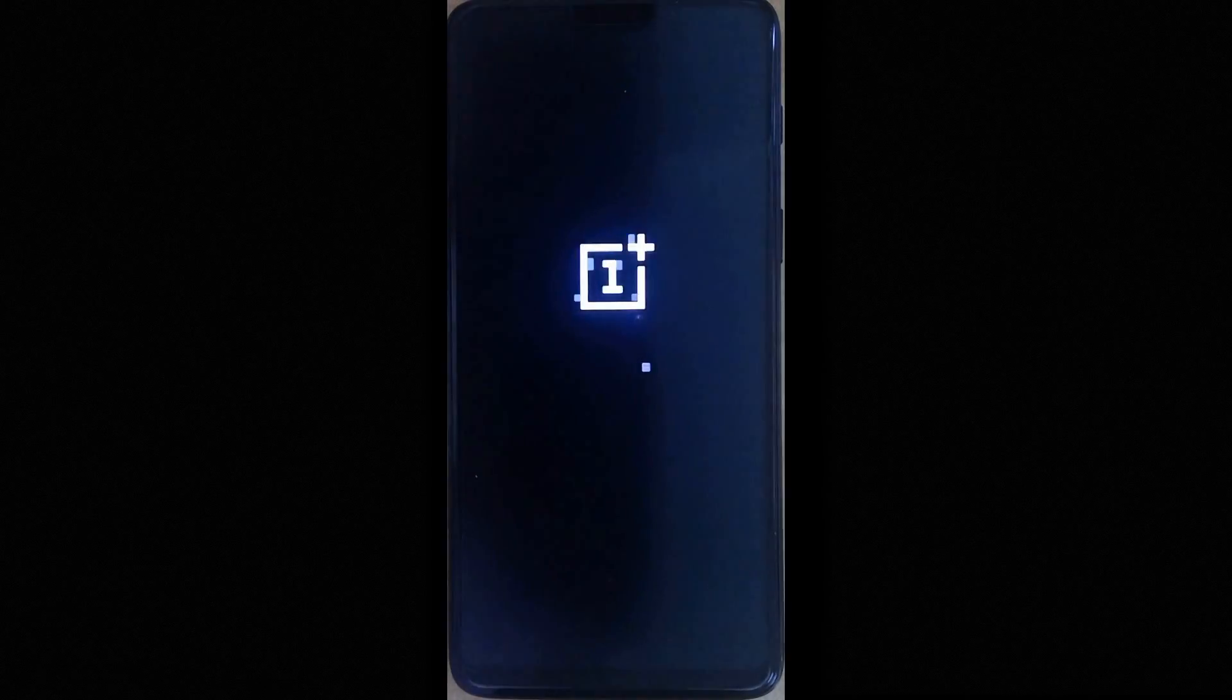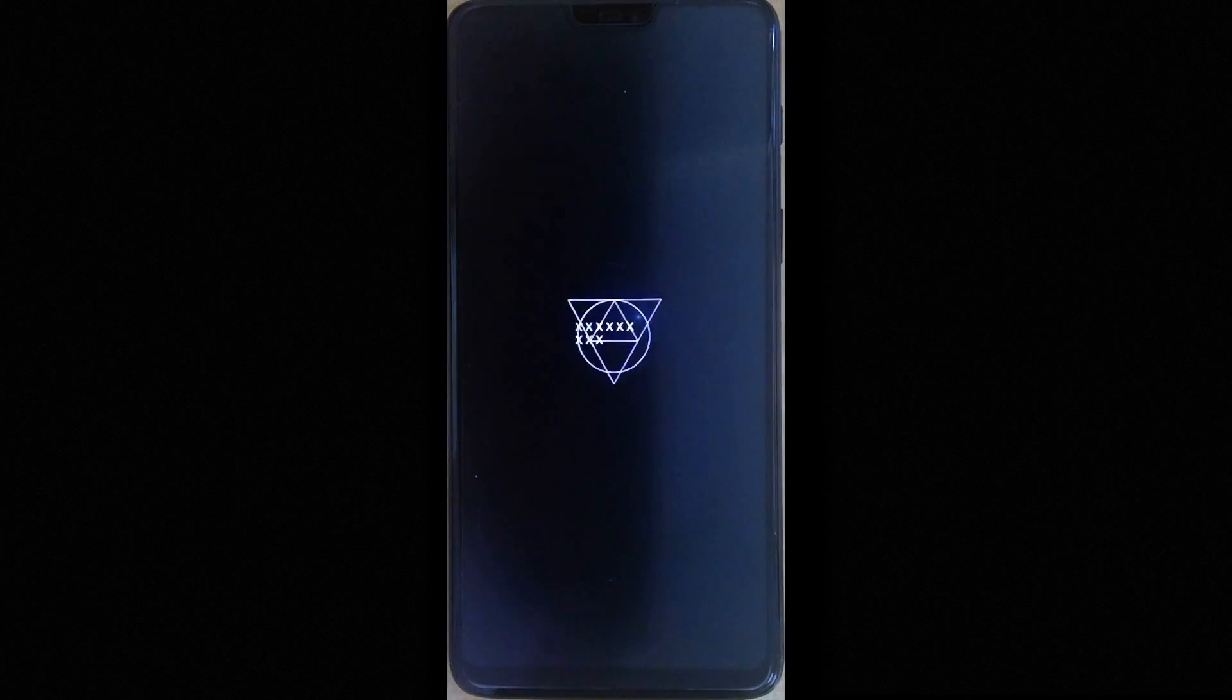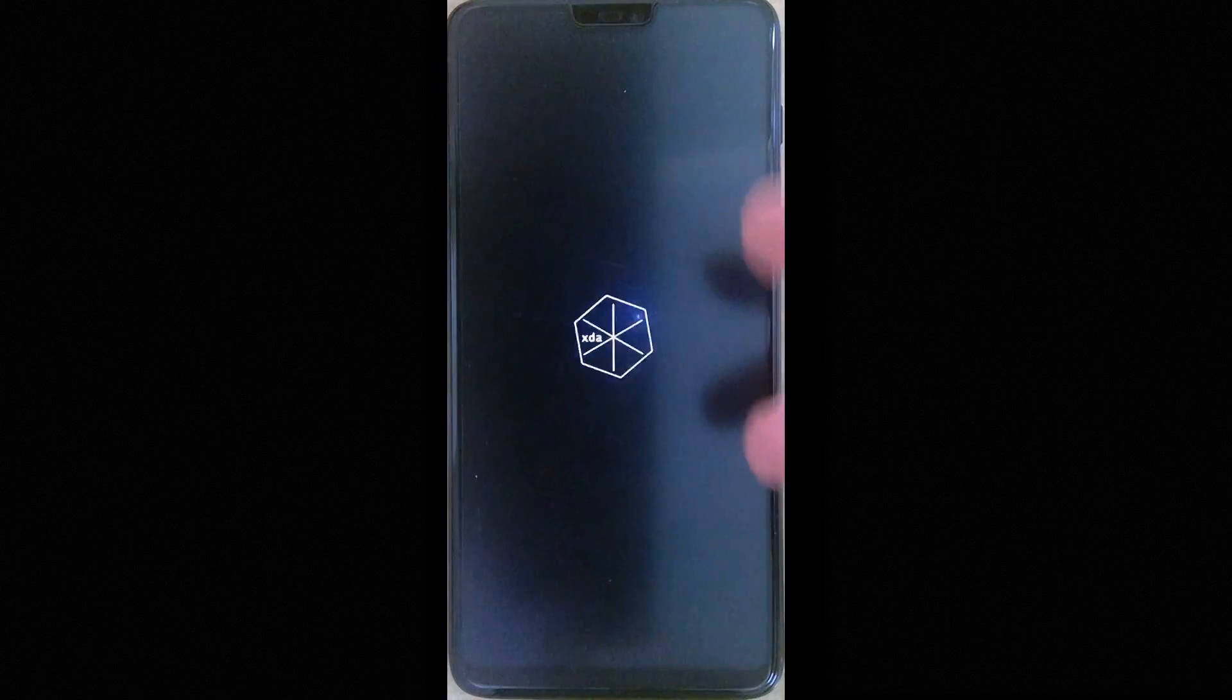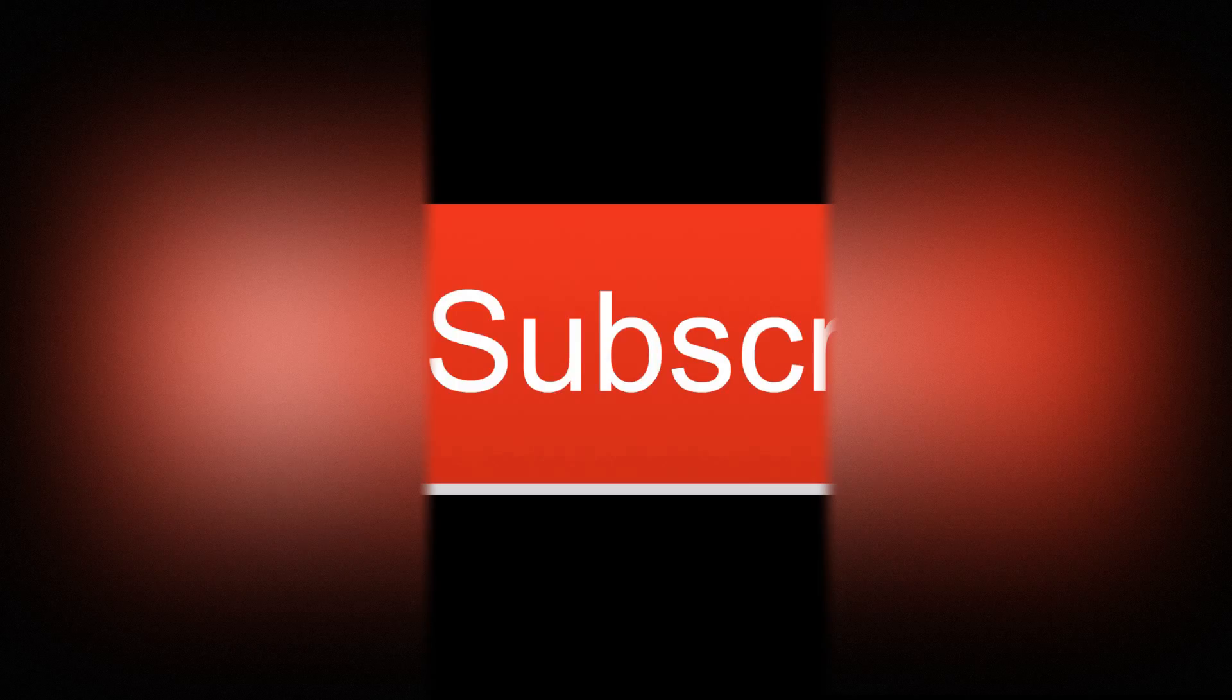So your device should now boot back up and if you have a custom boot animation you should see it and this is just proof that your root is still working. So that's it. Like and share this video and please do subscribe to my channel. See you next time. Bye.